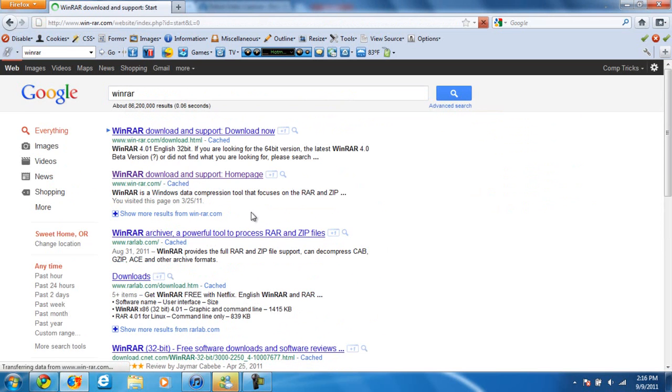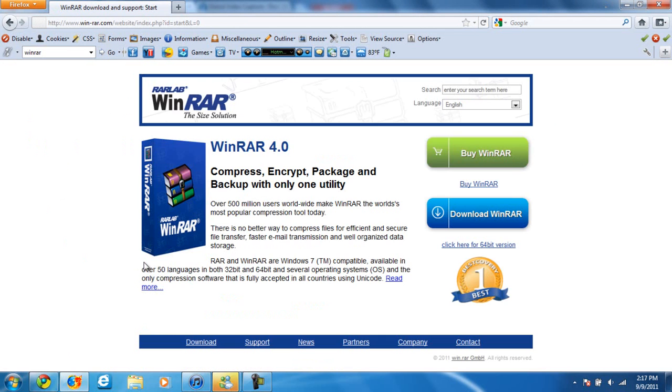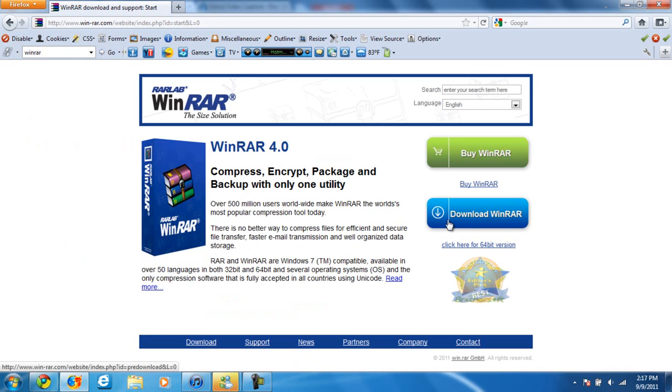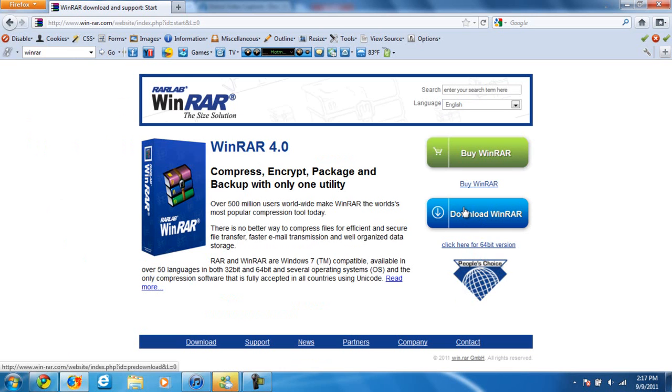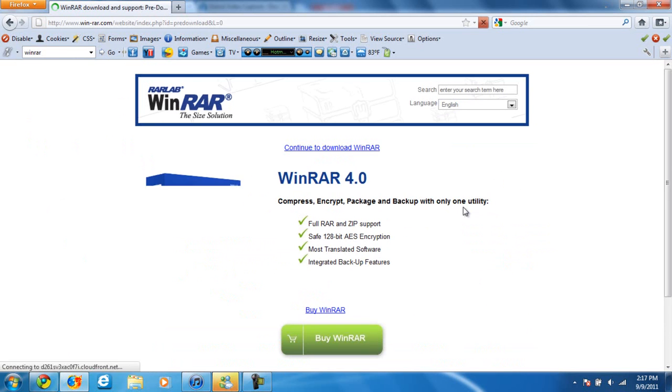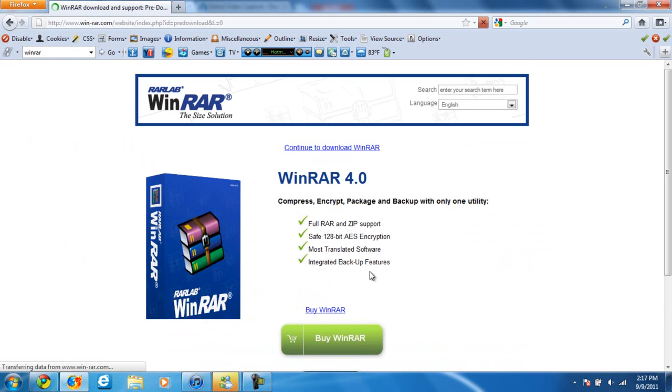I believe this is it. Okay, now we're just going to download WinRAR. If your computer is a 64-bit, don't worry, just download the 32-bit. It's not going to matter.